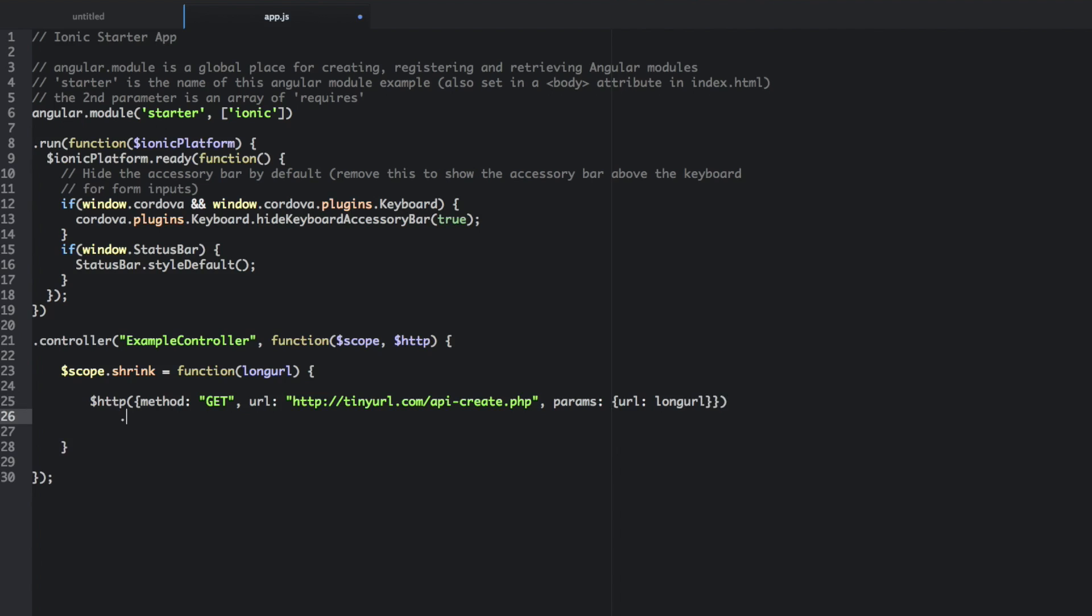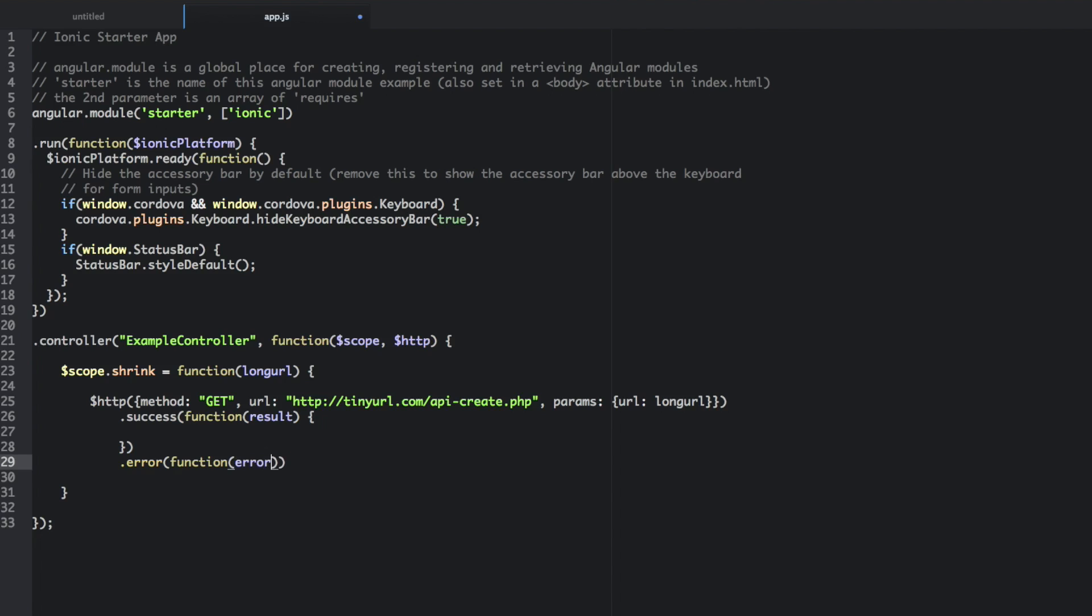And then we're going to pass in some parameters here. Only one parameter actually. We're going to pass in a URL which is going to reference long URL. And then we're going to manage our success and error callbacks. So there's the success and then we've got error. I'm going to call that error.